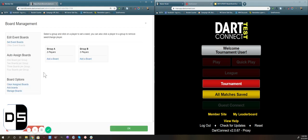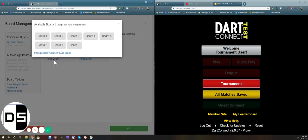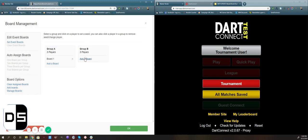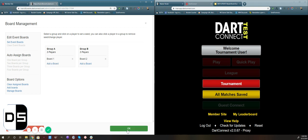We'll click set group boards here. We have our two groups. We can put boards on individually by clicking add a board and picking from our board list — so we'll put board one on group A and board two on group B. There is also a way to assign boards automatically by clicking here, and it'll automatically put whatever available boards there are for however many groups you have. When you have a practice tournament, you can try all these out. We're just going to go forward with these two boards on these two groups, so we'll click OK.